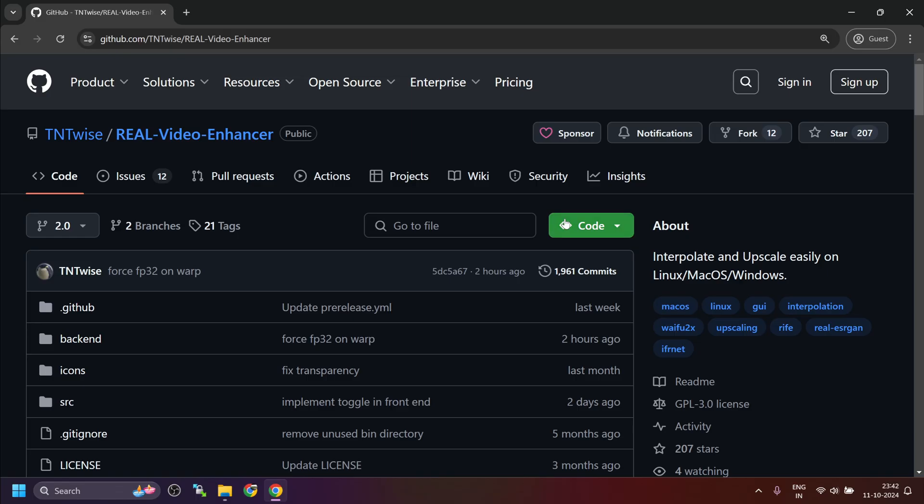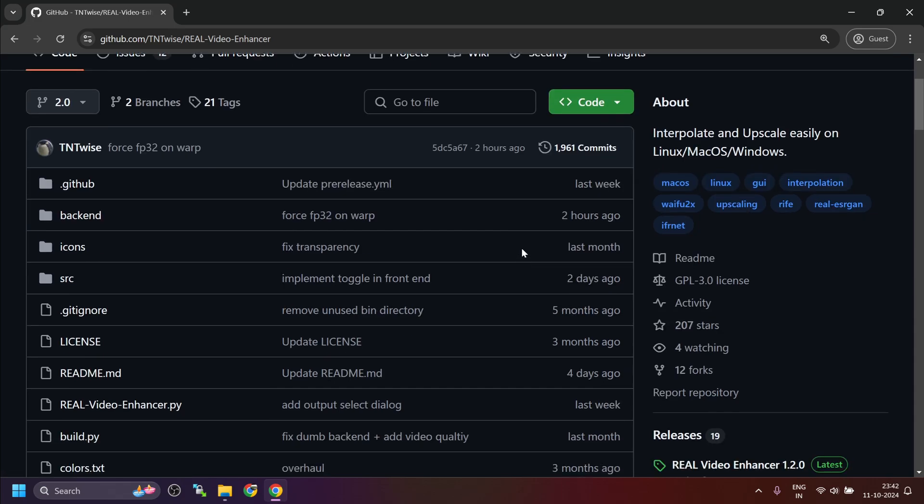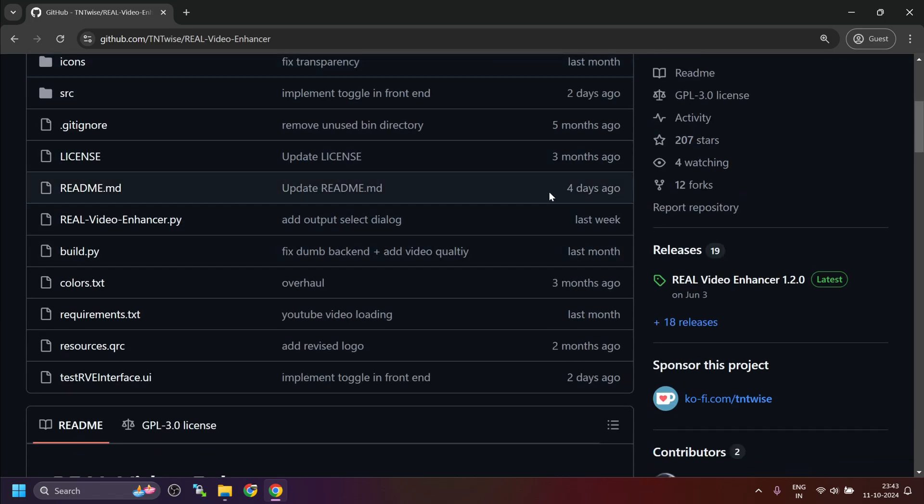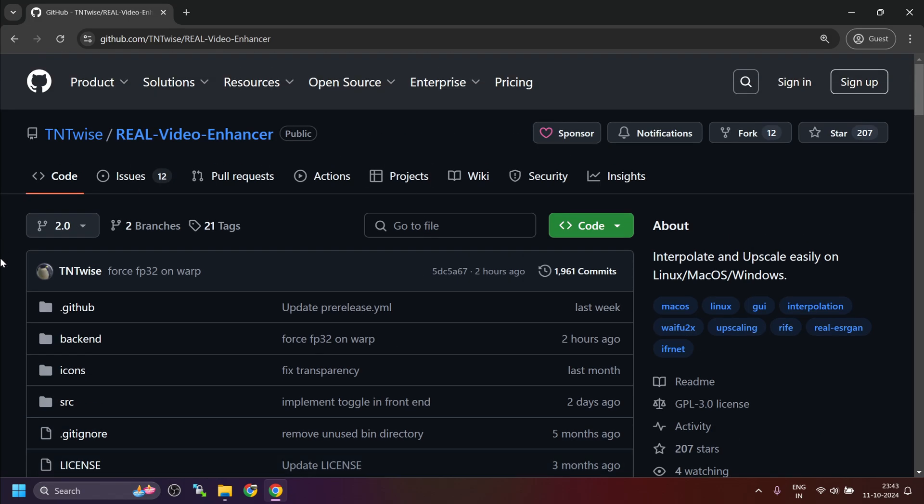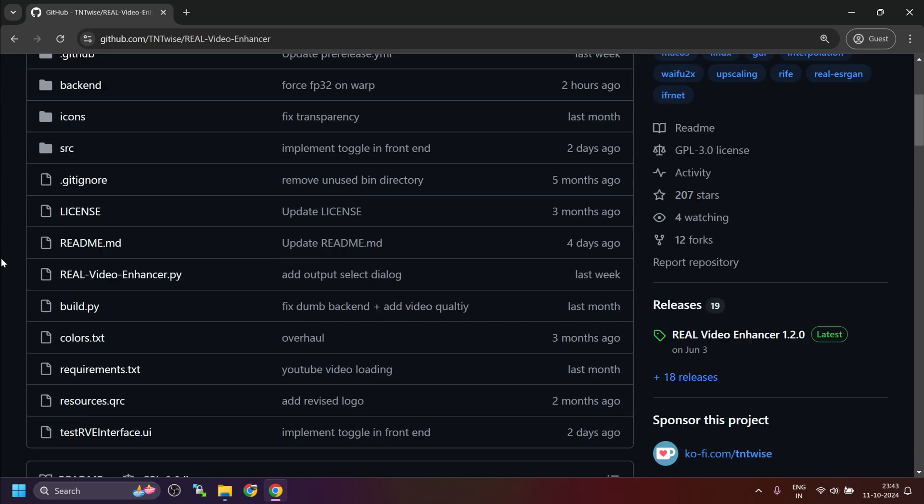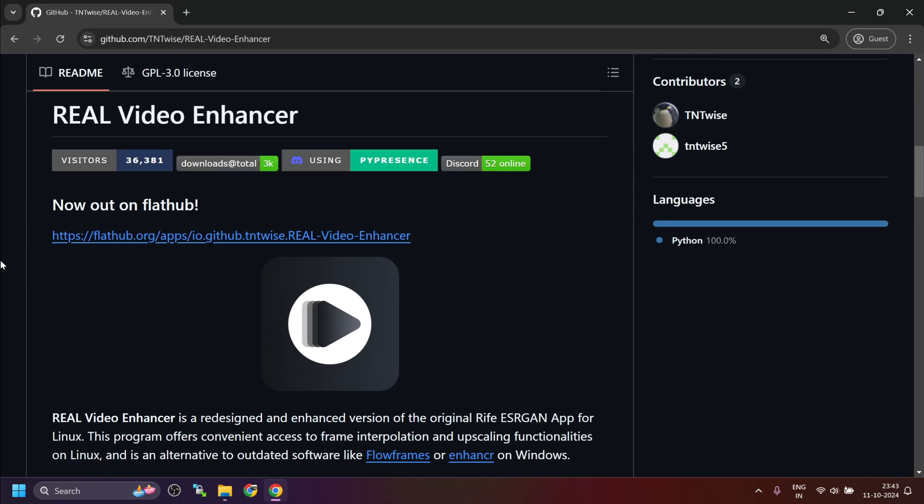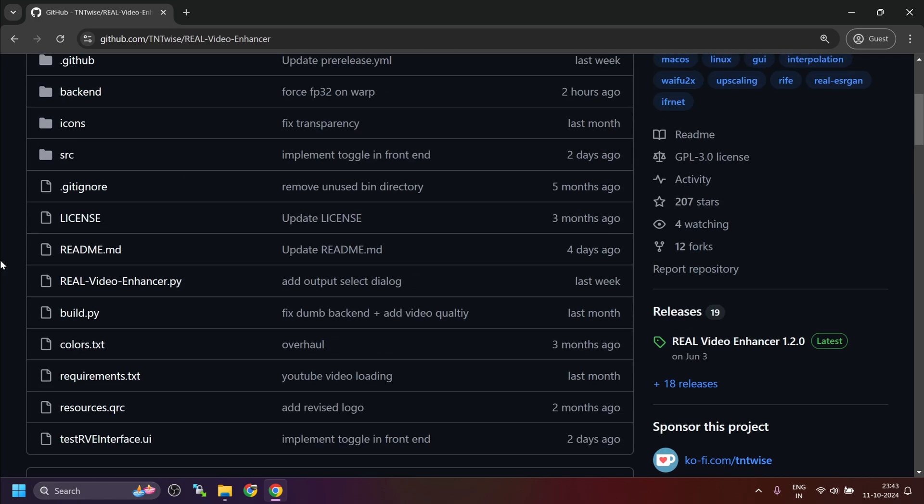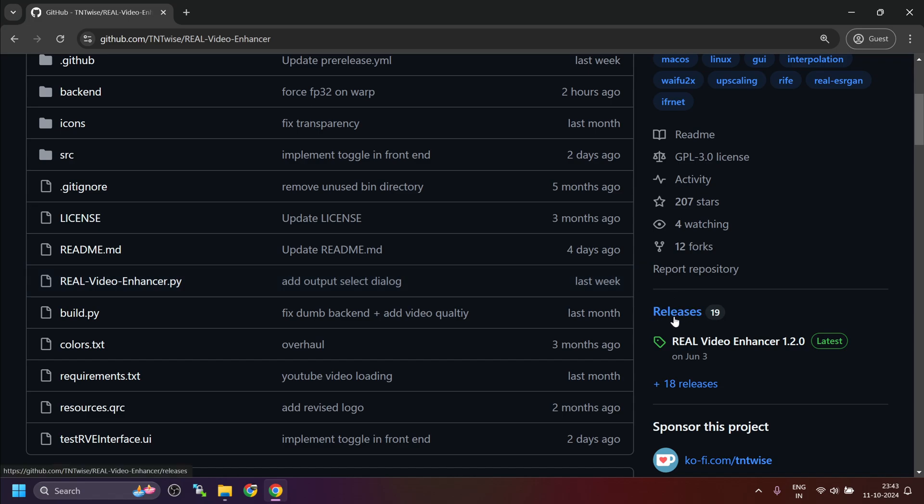So yesterday, I was creating videos using Control Next SVD and the output was 15 FPS. So I was looking for something so that I can increase the frame rate to 30 FPS by interpolation. I came across this tool which helps to interpolate and upscale and it works on all major operating systems and is regularly updated. I'm going to quickly cover how to install it on Windows and then a basic guide on how to use it. It's very easy to install.